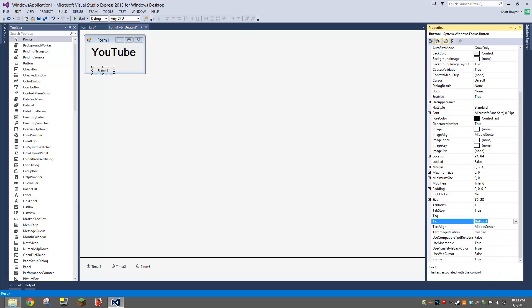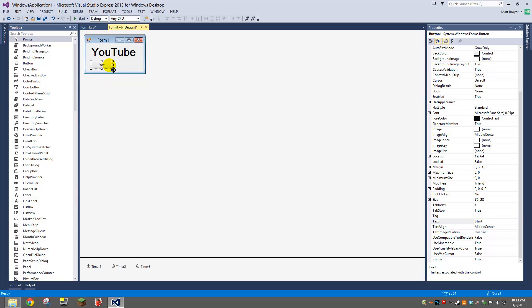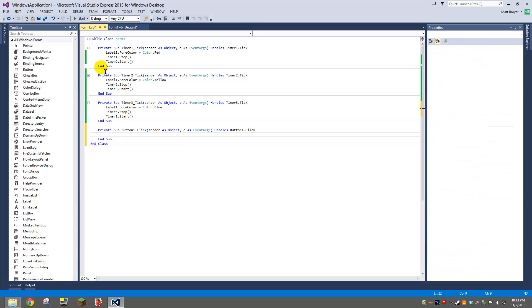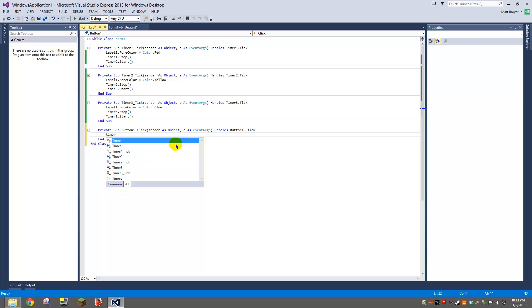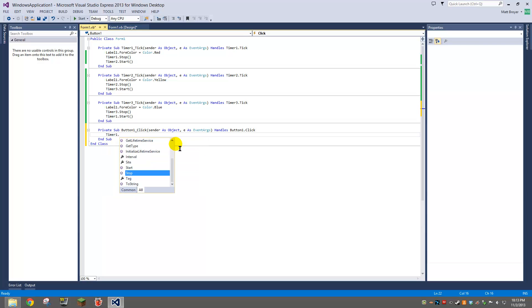Start. Oh yeah, my bad. And then you're going to do timer one dot start.